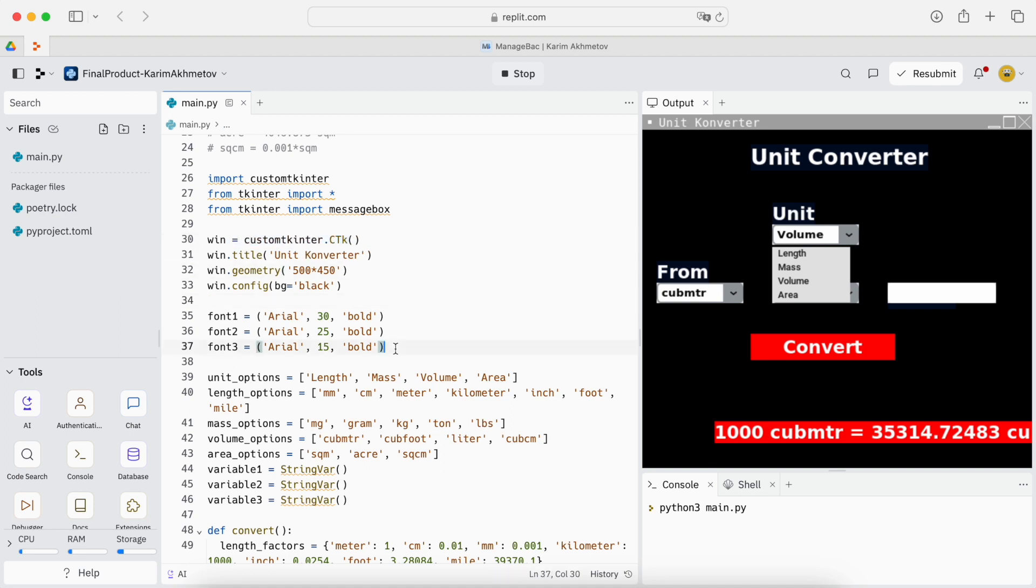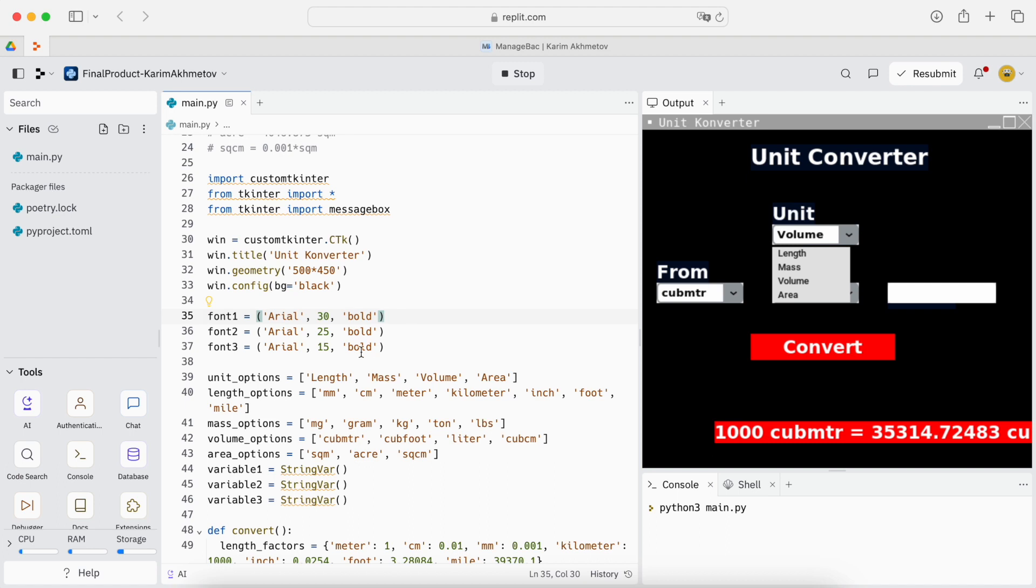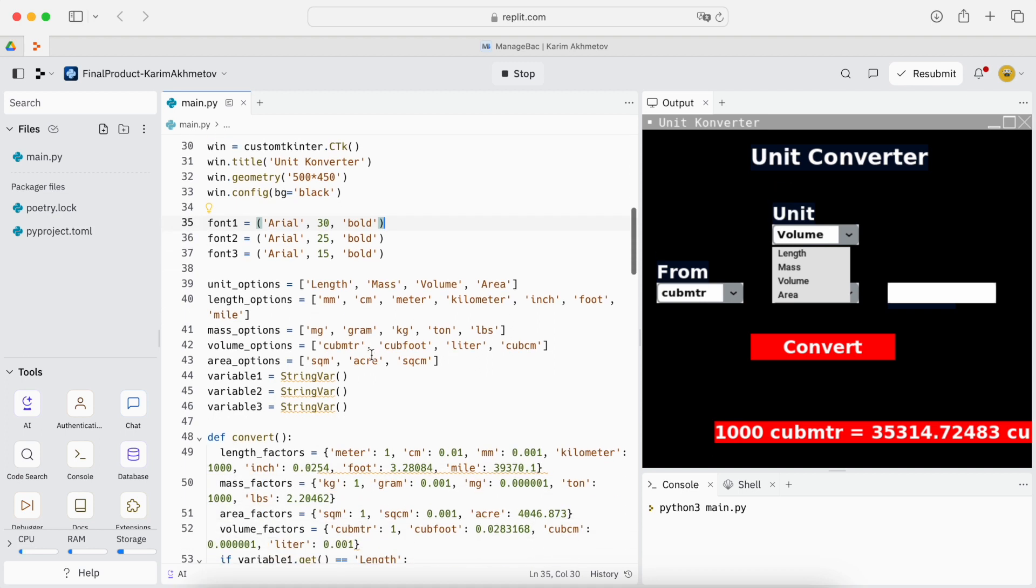Then we describe every font that we are going to be using in our project. Font 1, font 2, font 3. They're all the same font and same bold but their font size is different.